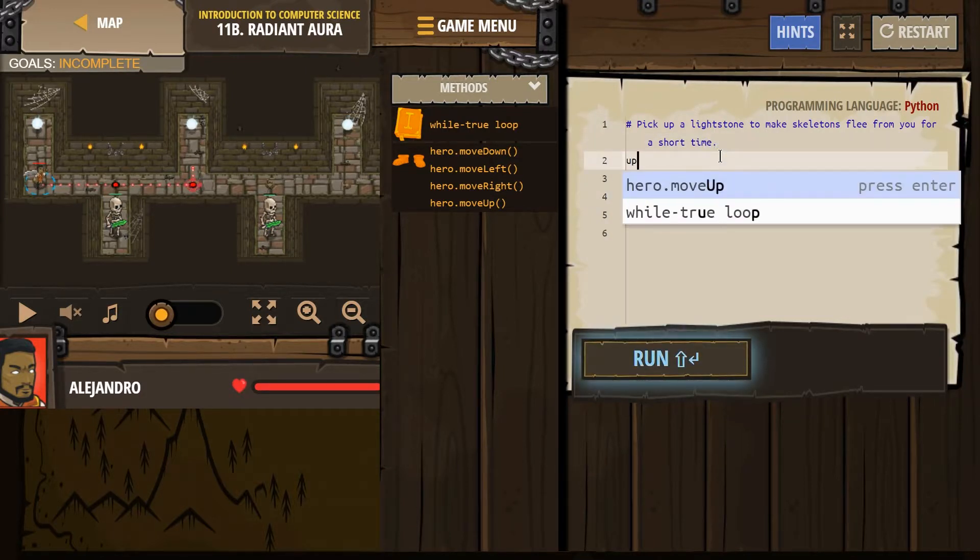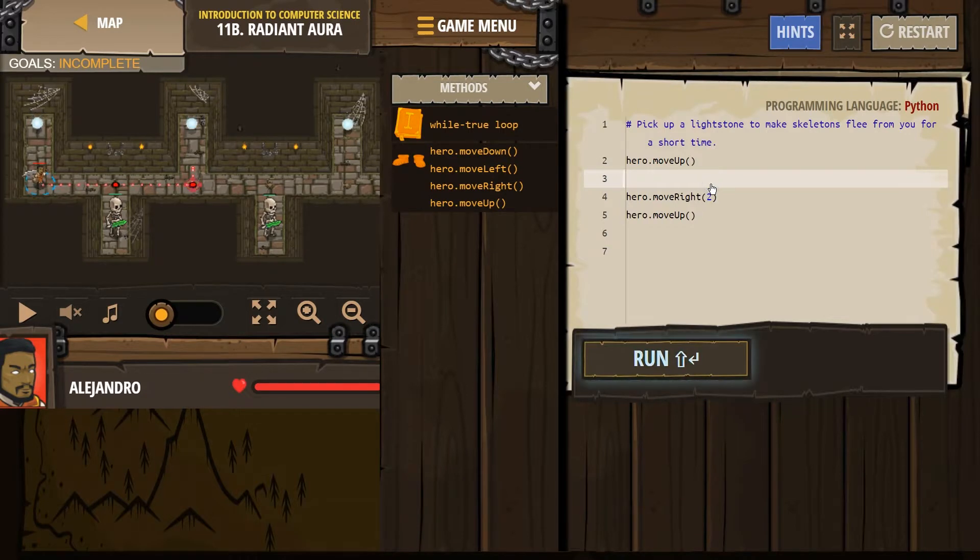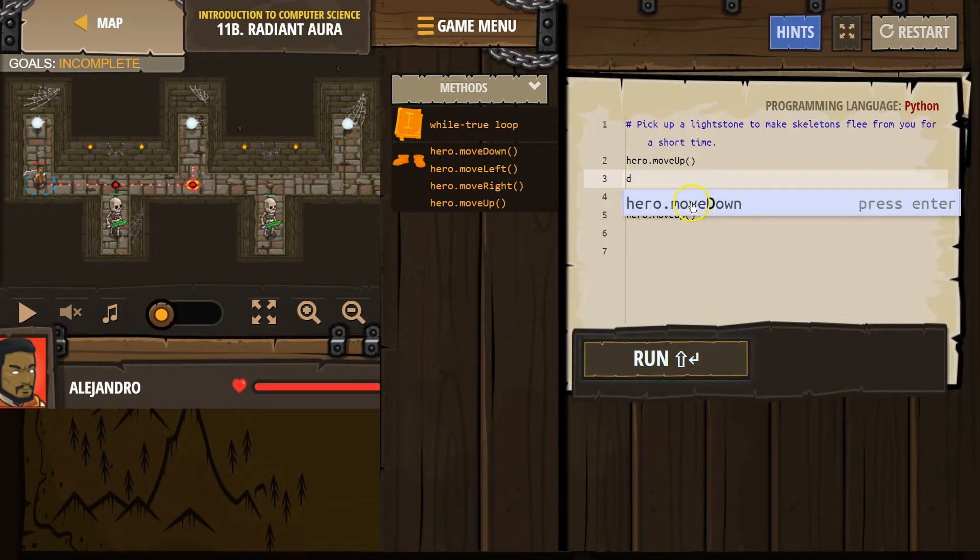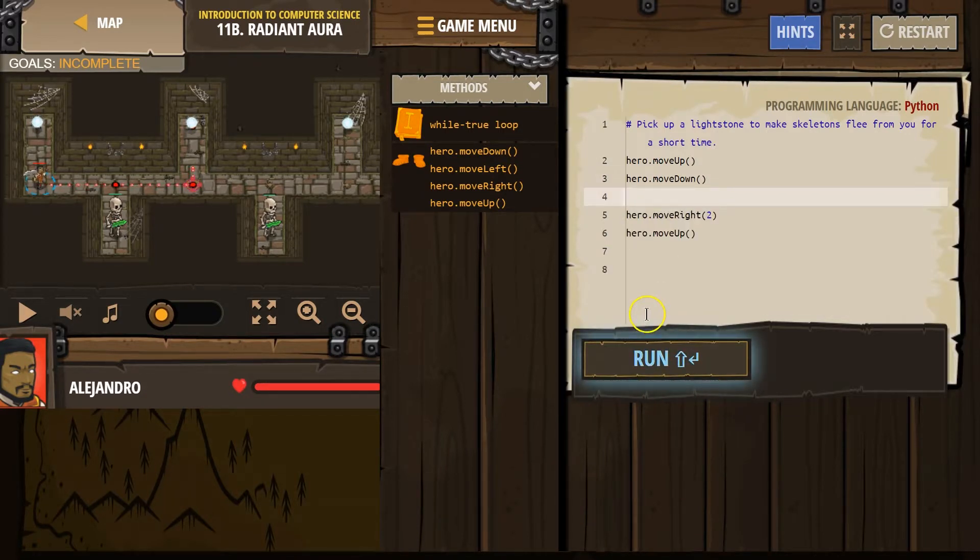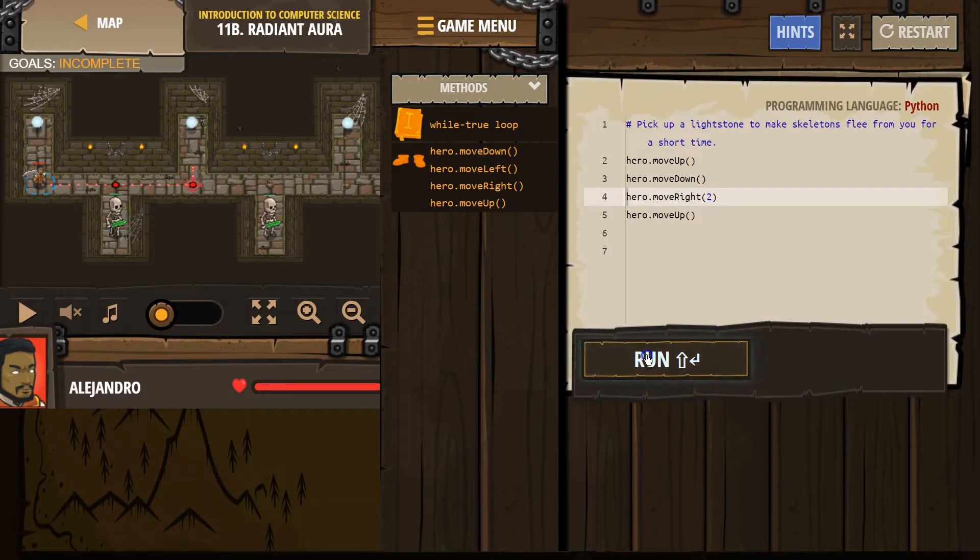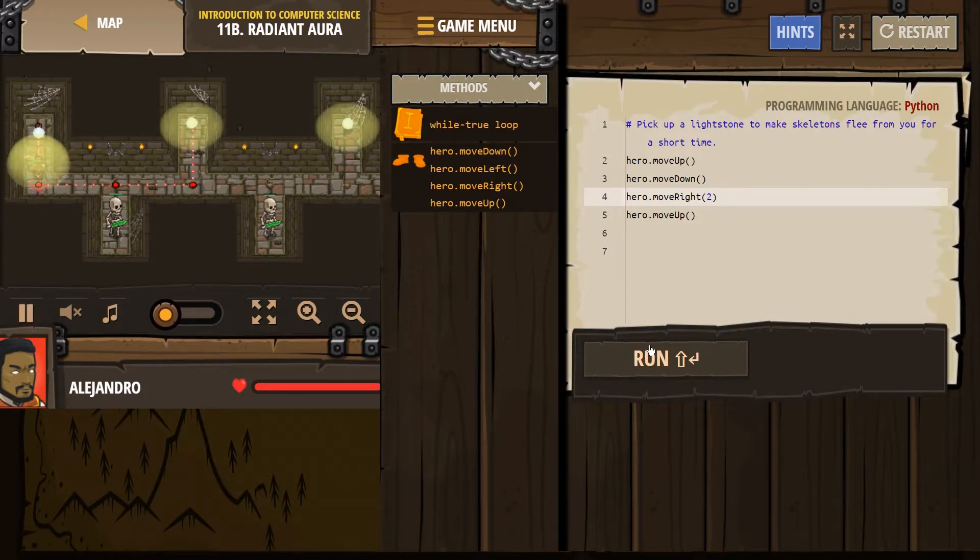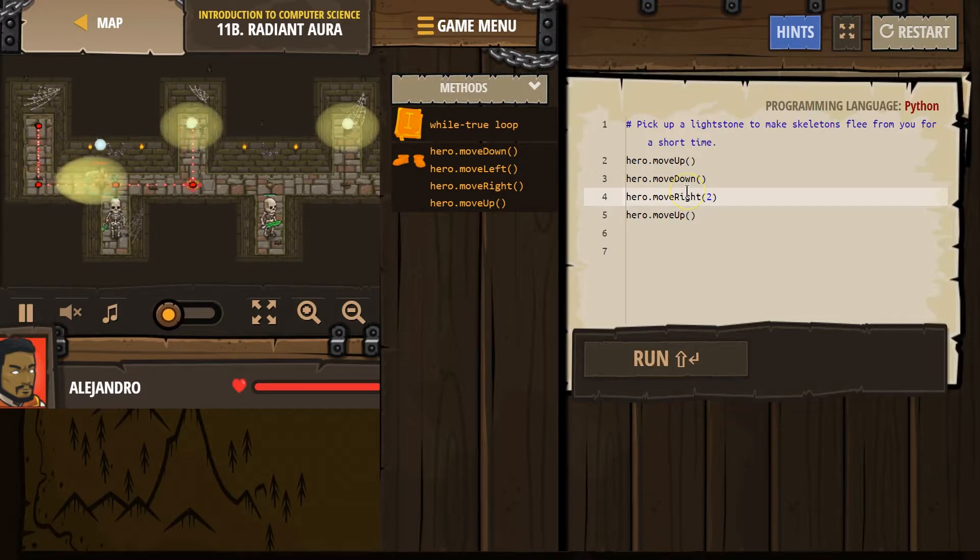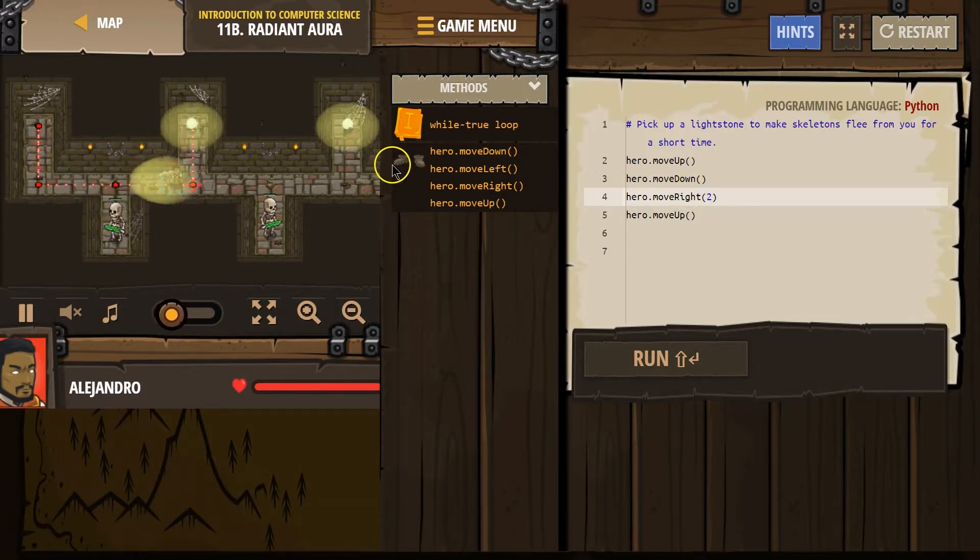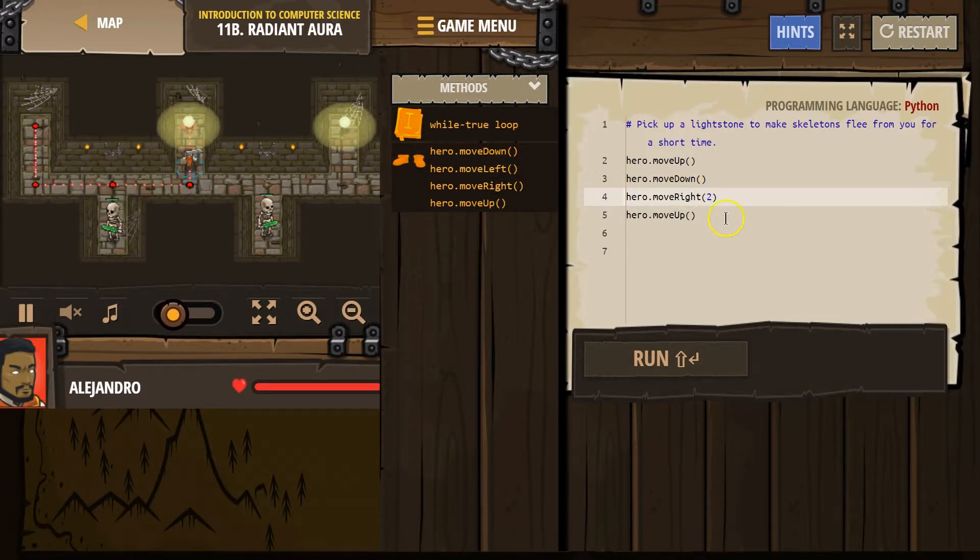Okay, let's start by going up, and then I guess down, and let's see where this gets us. Down, and then right, and then up.